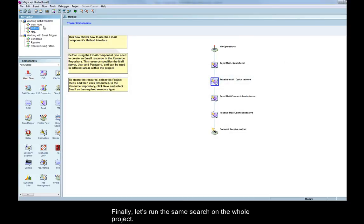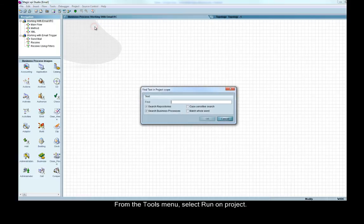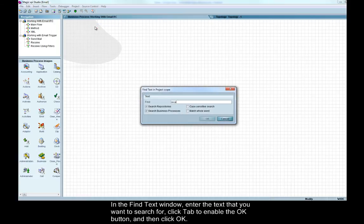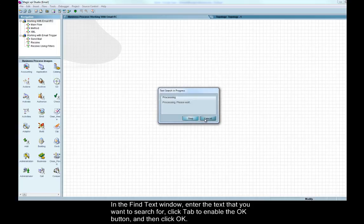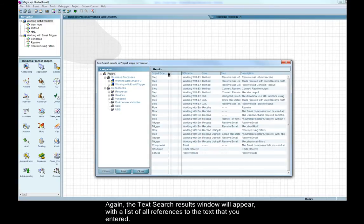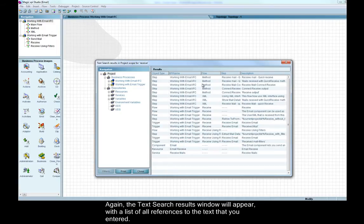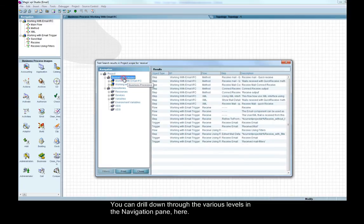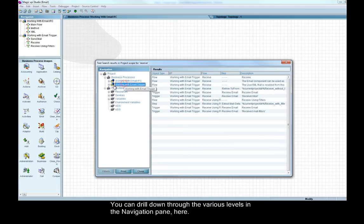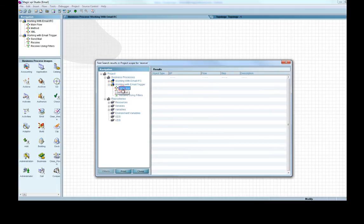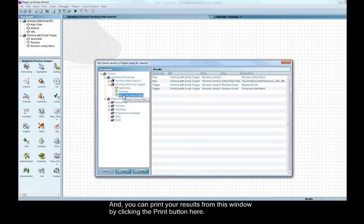Finally, let's run the same search on the whole project. From the tools menu, select run on project. In the find text window, enter the text that you want to search for, click Tab to enable the OK button and then click OK. Again, the text search results window will appear with a list of all references to the text that you entered. You can drill down through the various levels in the navigation pane here, and you can print your results from this window by clicking the print button here.